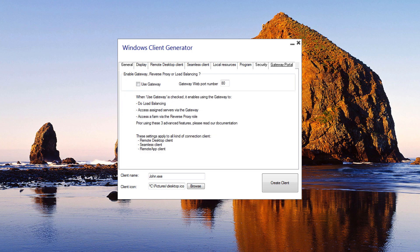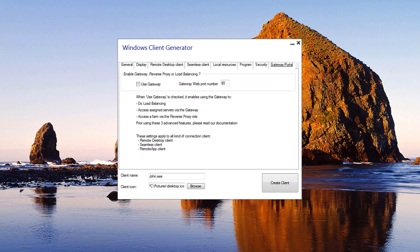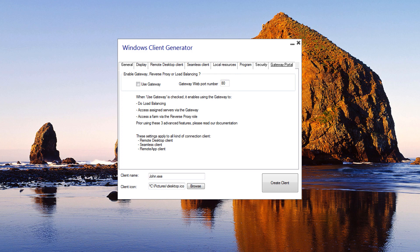Gateway Portal: You can also enable load balancing to connect to one server of your farm. Do not check the Use Gateway box if you did not activate the load balancing feature on your server. You will need to enter the Gateway Web Portal port, which should be the same as the default web port used on all the servers of your farm. For more information about the Gateway Portal, load balancing, and reverse proxy, check out our documentation.